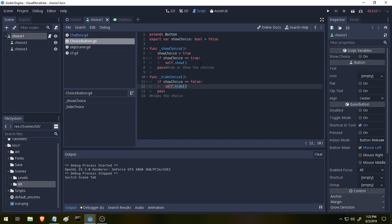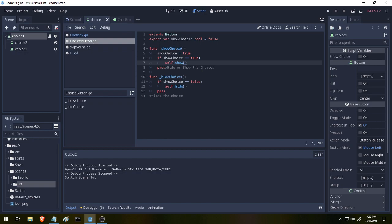The script for the buttons does something simple. It exports a variable called show choice, and this is a boolean, so it's true or false, and it has two functions: show choice and hide choice. If show choice is set to true, then we call a bit of code that's built into Godot called self.show. But if show choice is false, then we hide everything. That way we can hide all the choices when we go from scene to scene, so it looks more natural. Most visual novels don't instantly show the choices. They have a bit of dialogue, then the choices appear, and this allows us to do that.